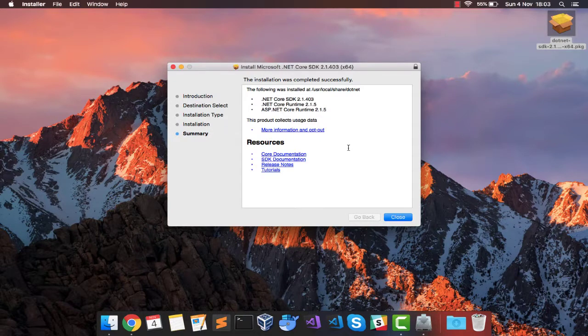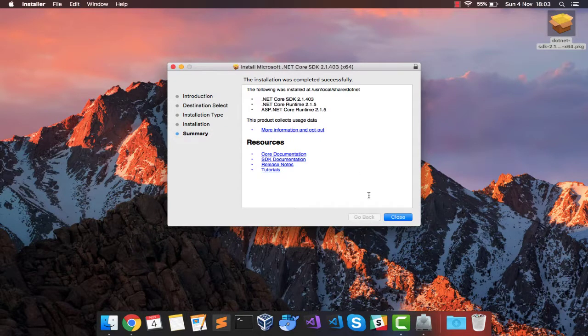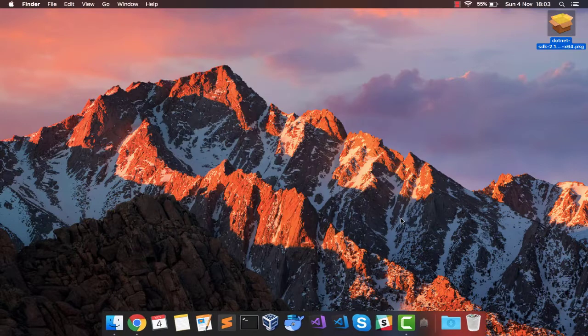That was really quick, isn't it? So yes, we have successfully installed .NET Core on Mac OS and let's see if we can now do something.